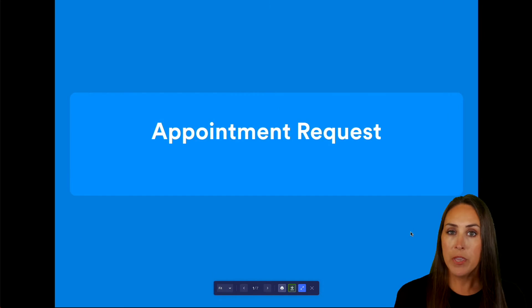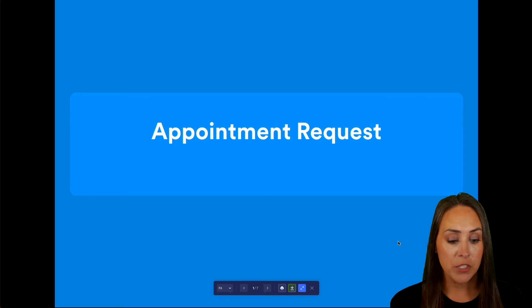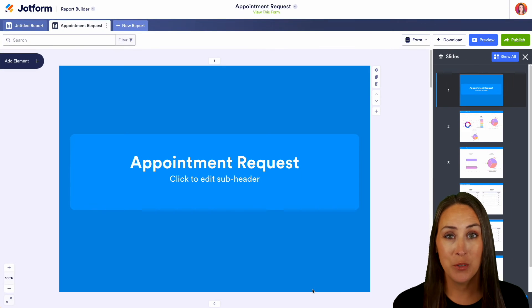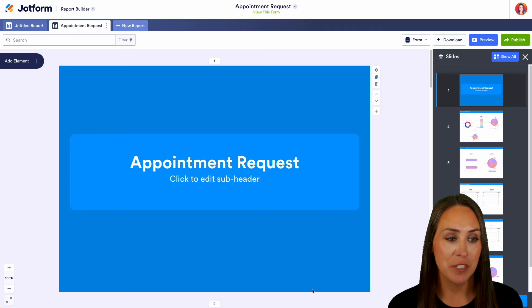But maybe you are sharing this with your colleagues or your team and you don't want them to print or download. Let me show you how to edit those permissions.